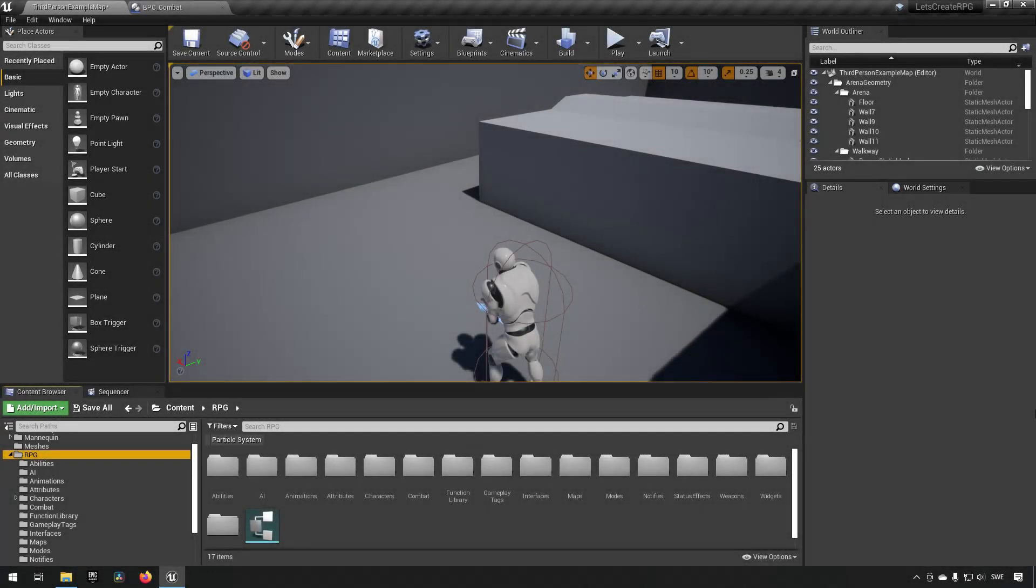Welcome back to my Create an RPG series. In this episode I figured it's about time for us to let our characters die, so let's implement some functionality for that.